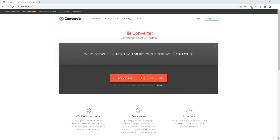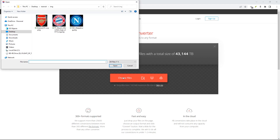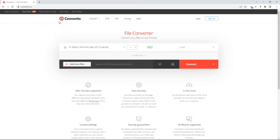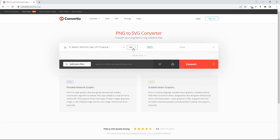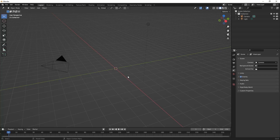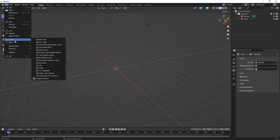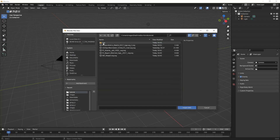Welcome to another Blender tutorial. We're going to upload a .png file and then convert it into .svg using the website convertio.co. Now back in Blender we're going to import the Scalable Vector Graphic SVG.